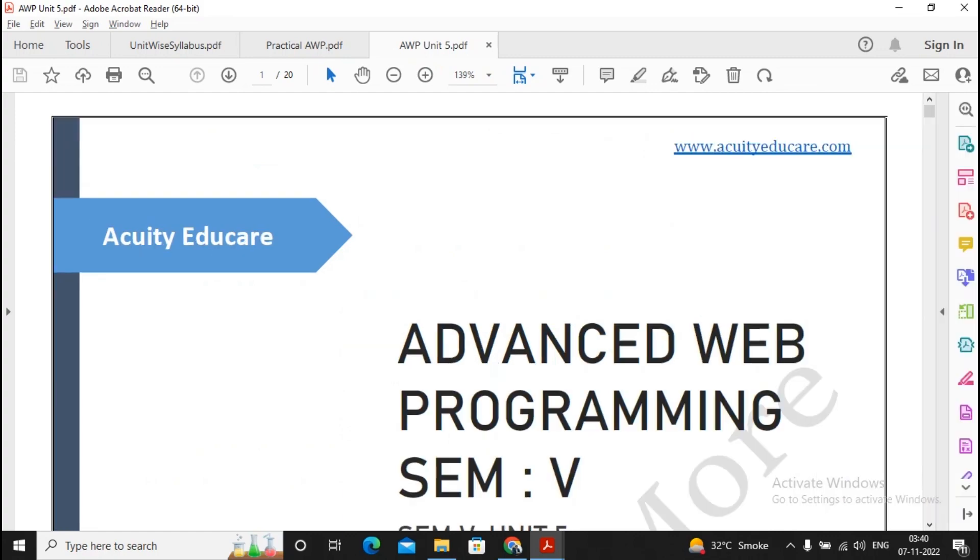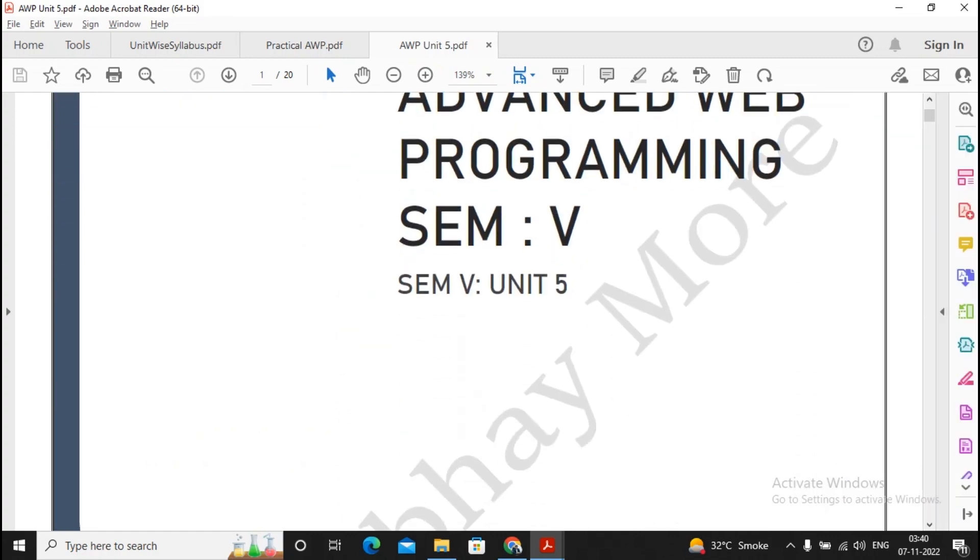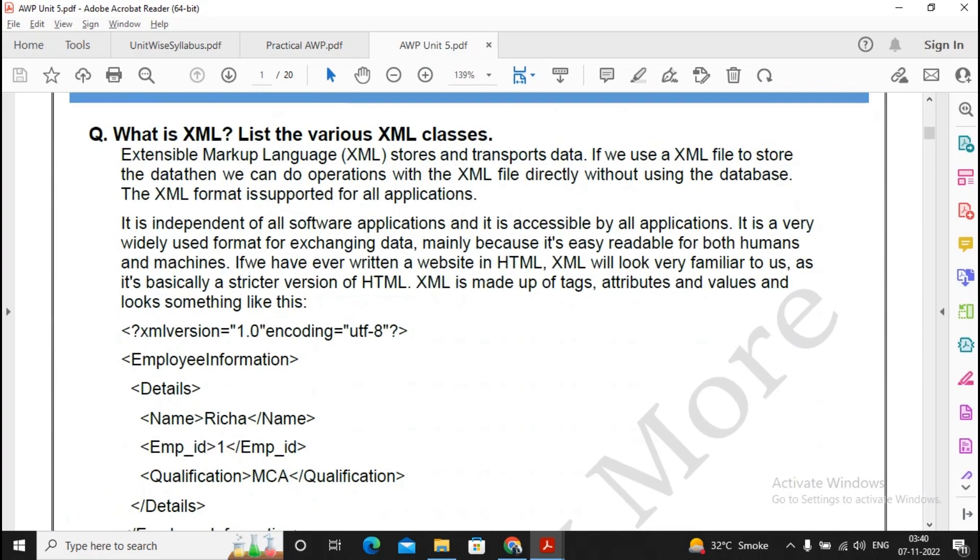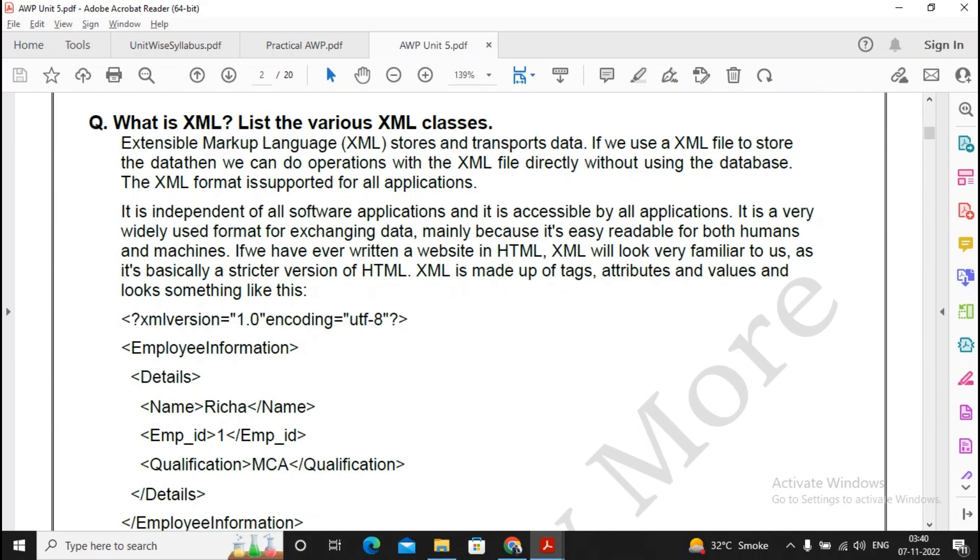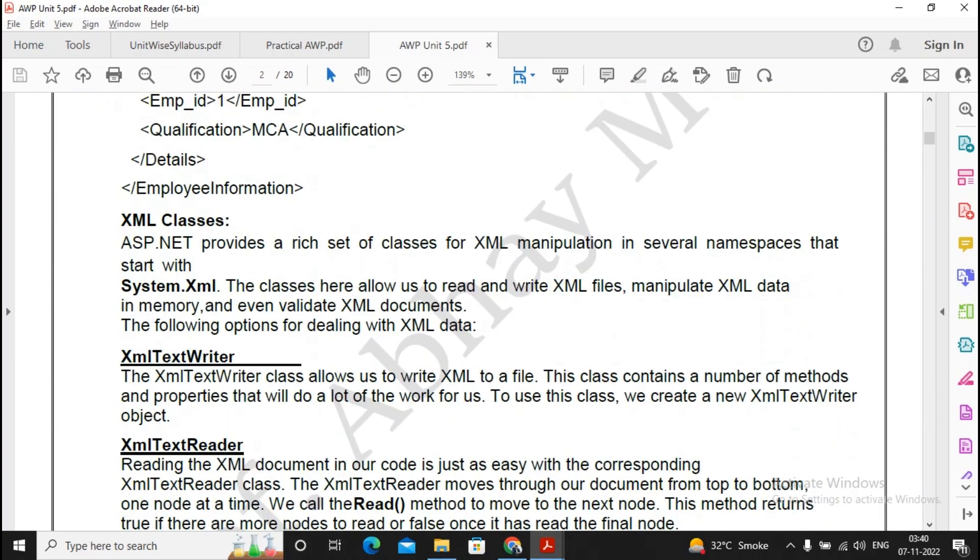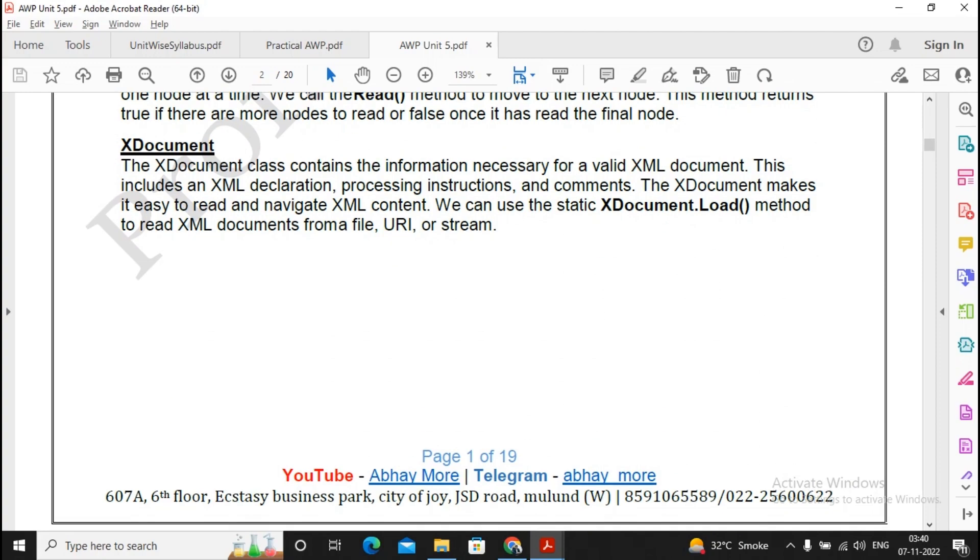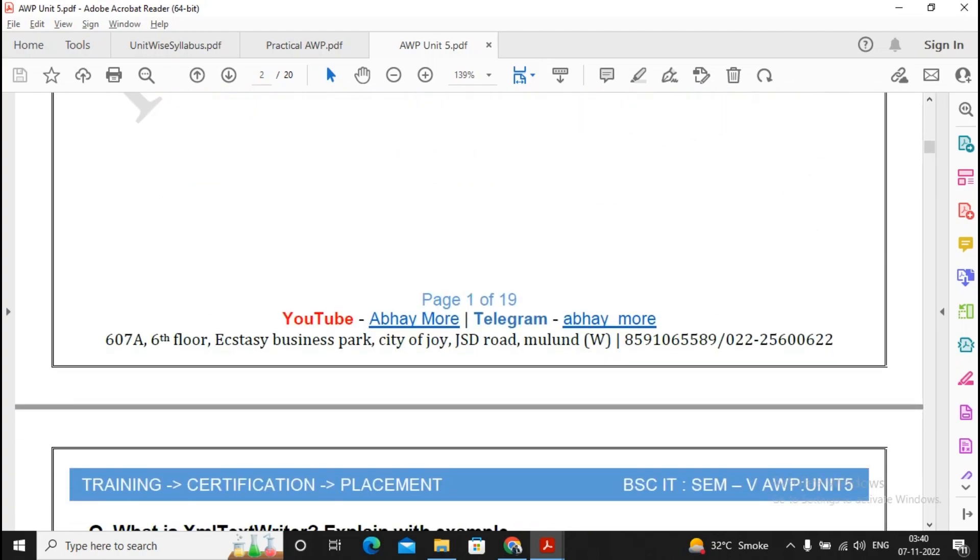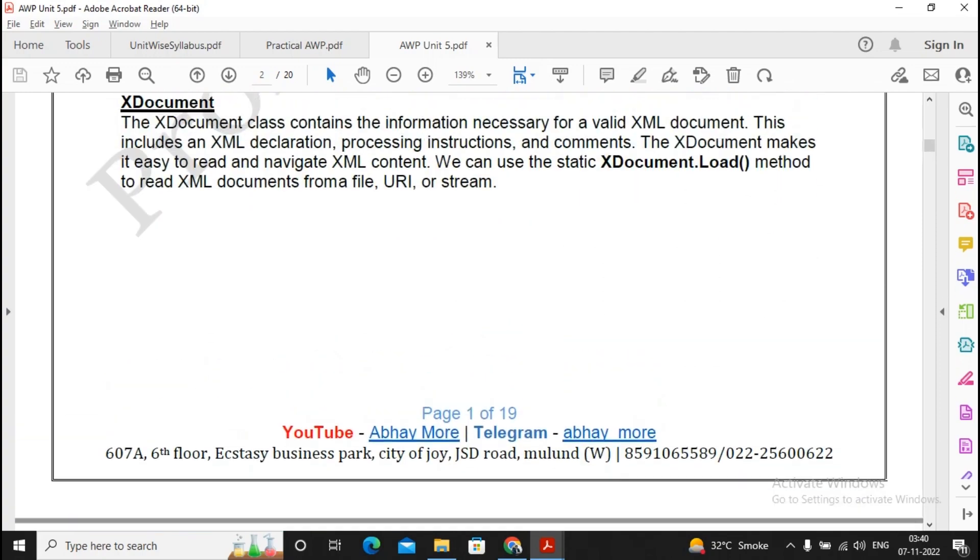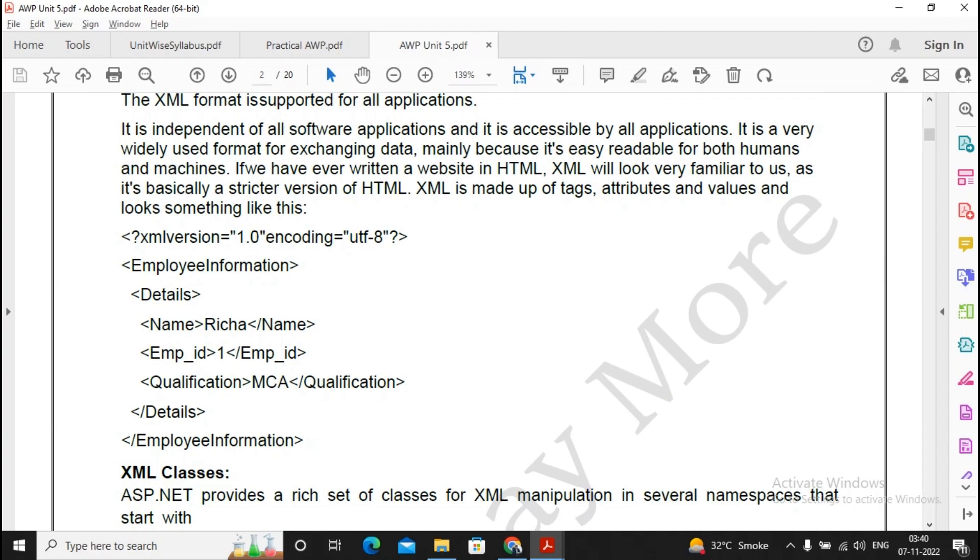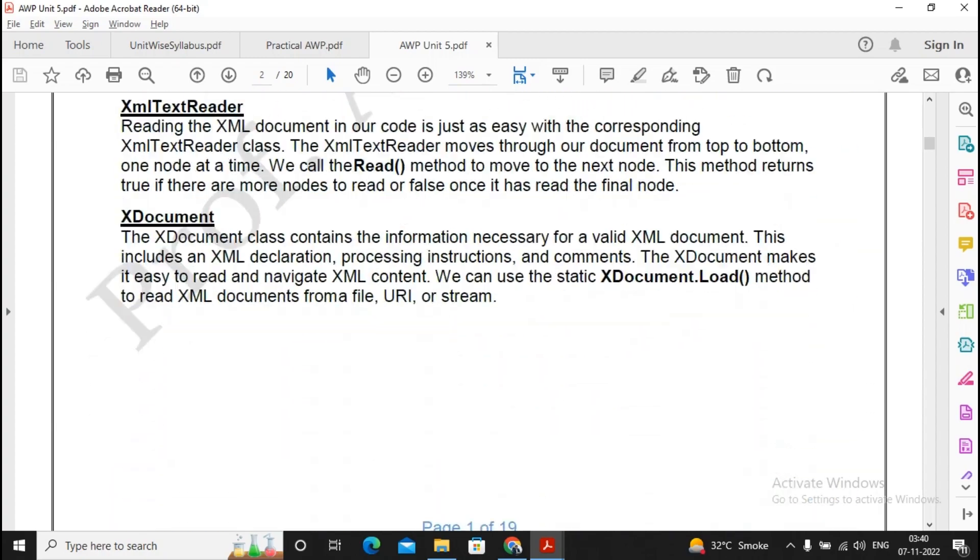Moving ahead, the question which I found: What is XML? List the various XML classes. It is a good question and needs to be prepared. In any of the XML questions, what is XML needs to be the introduction.